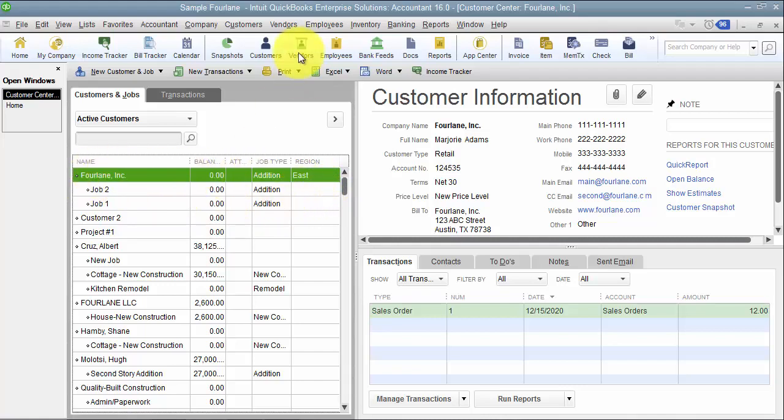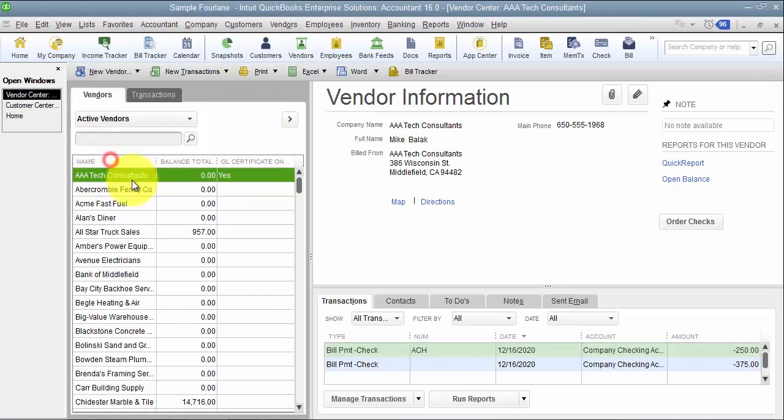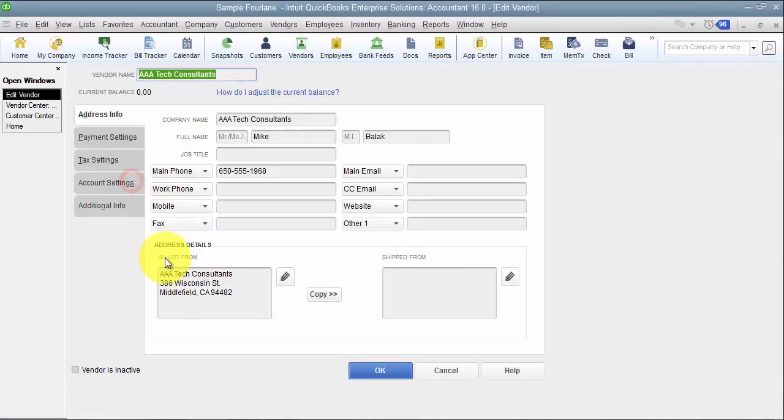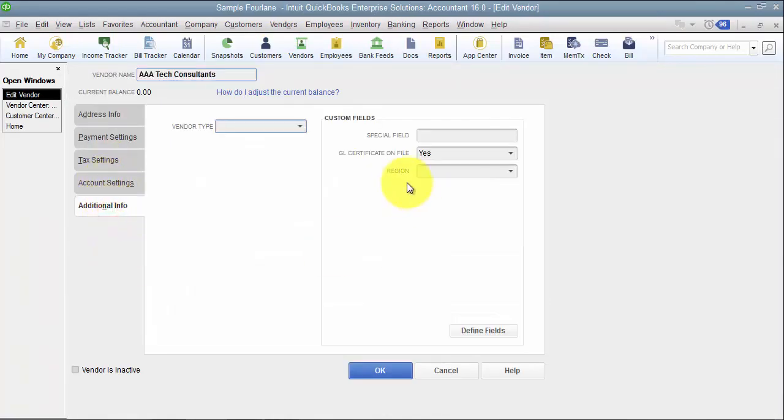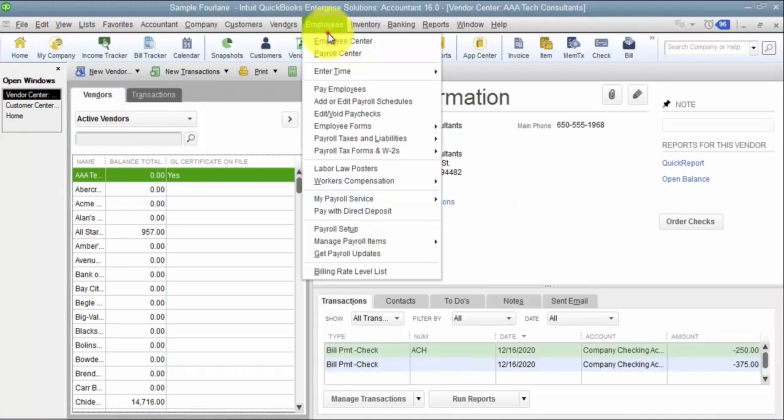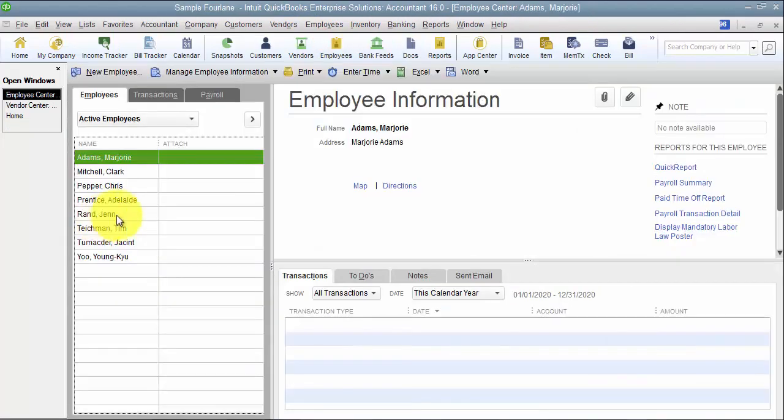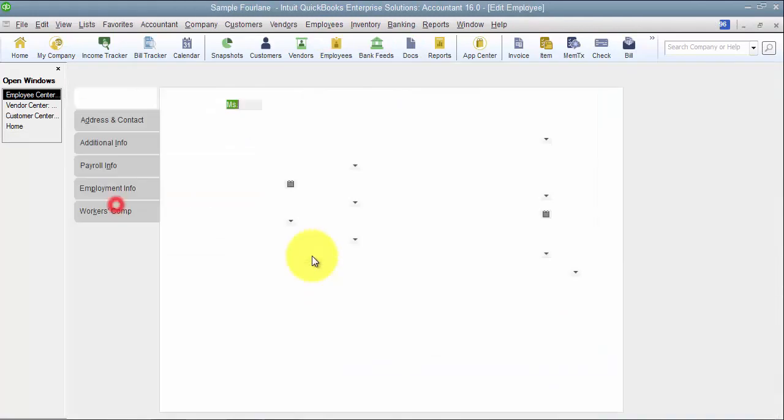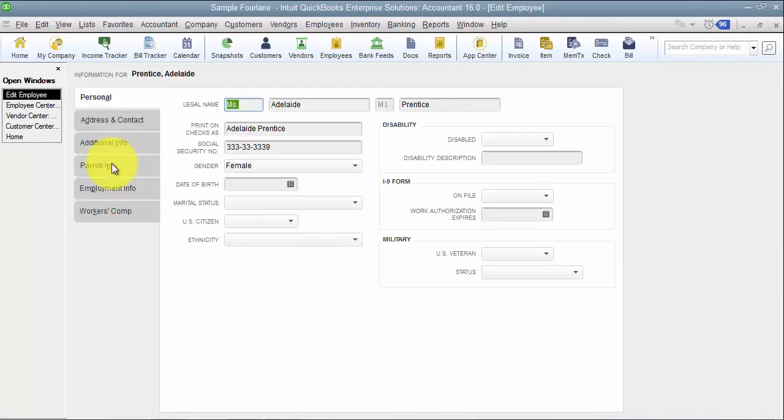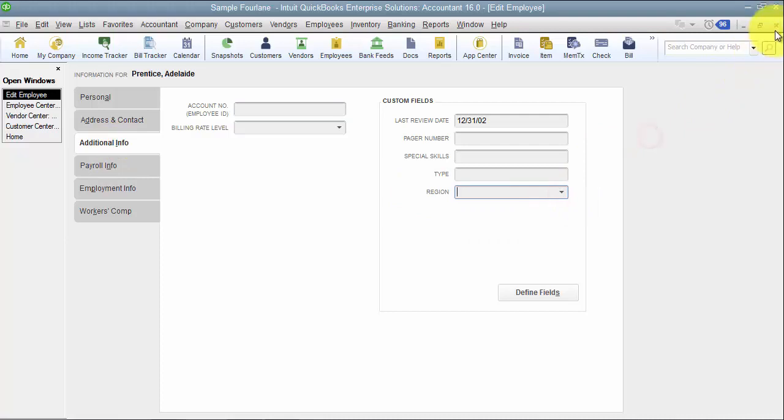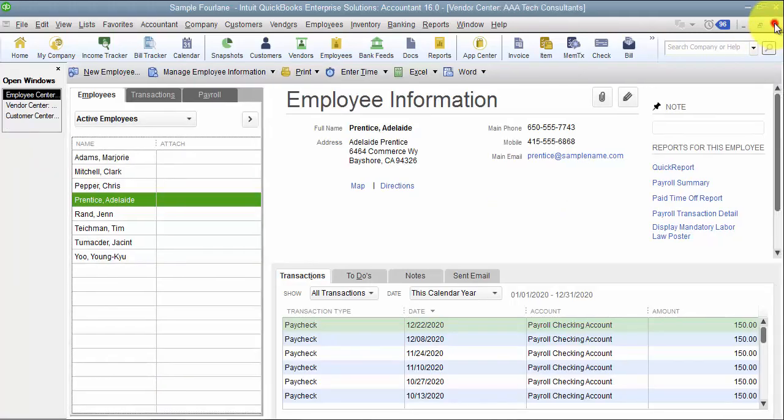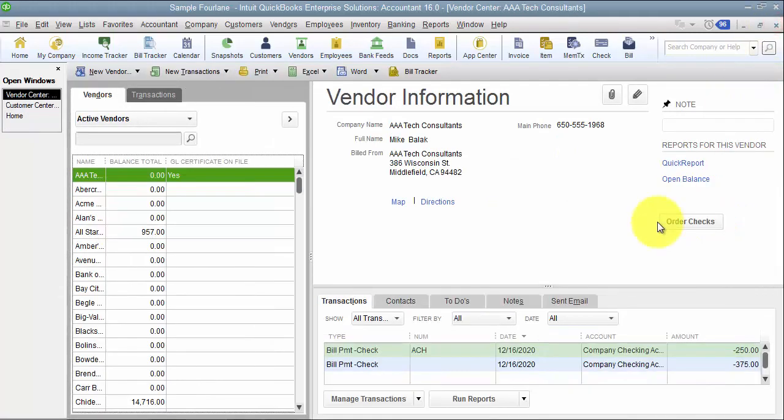So once I have it here at the customer level let's go in and make sure, so when I go into a vendor and I double click to edit it and go to additional information, there's my region there. And same with employees, double click, additional info, there's my region. So that is custom fields, how to set them up at the customer, employee, and vendor level.